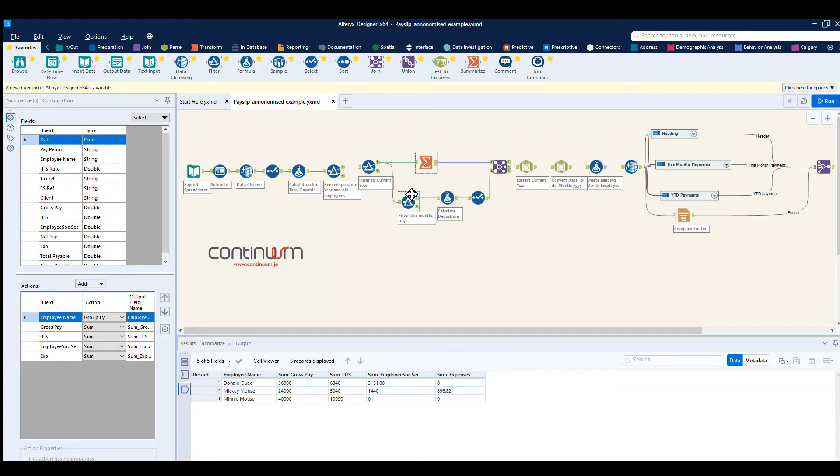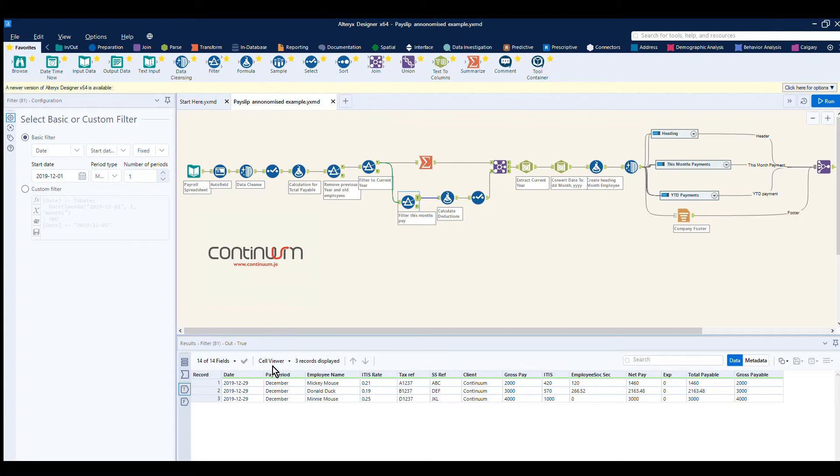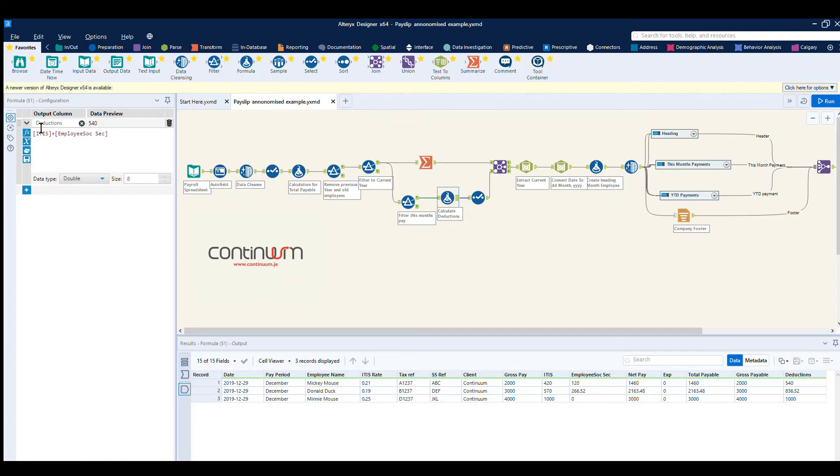Then coming down here, we filter down just so we're looking at December, which was the current month. We then calculate the deductions, so the deductions for the employee is how much tax they pay and how much social security.